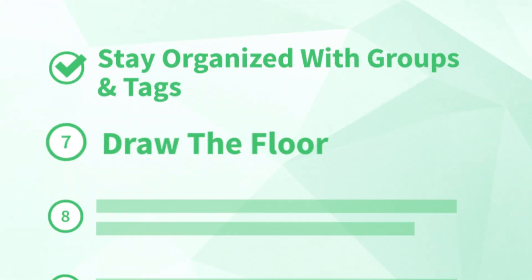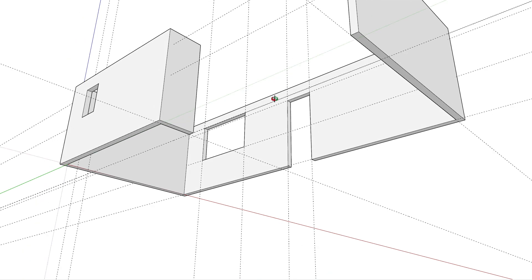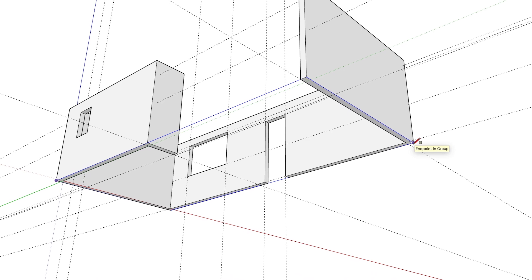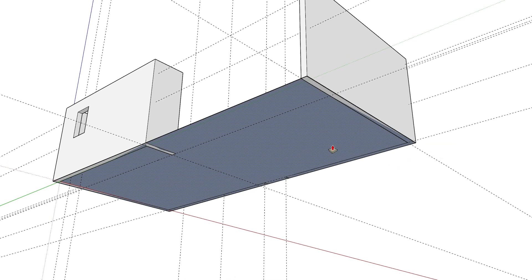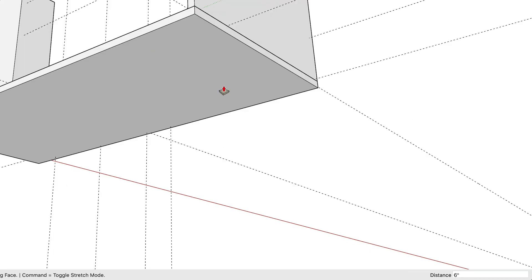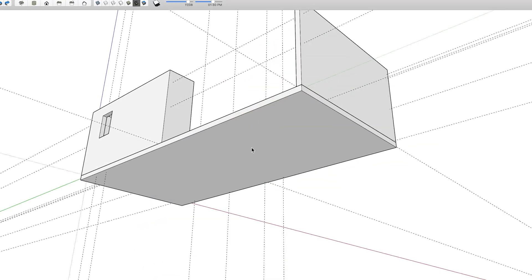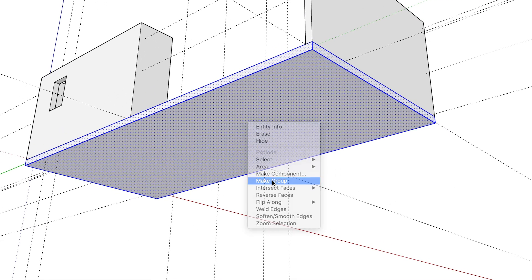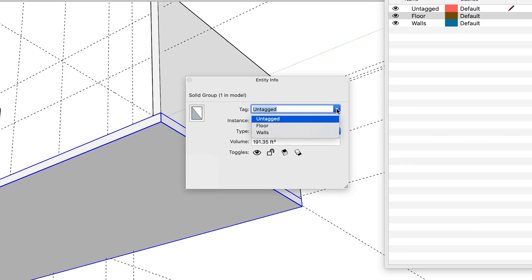Now that we've cleaned up the walls and grouped them, our next step is number seven: draw the floor. Let's orbit around so we can see the underside of the walls. For our 3D model, we want to create a floor that has thickness to it and that also extends below the walls. To do that, take the rectangle tool and click from the outside corner of one wall diagonally across to the outside corner at the opposite end. With the push-pull tool, let's pull the floor down, type 6, and press Enter to create a floor that's six inches thick. Let's not forget to protect our floor from any unwanted stickiness by making it a group, and then create a tag for the floor and assign it to the floor group.